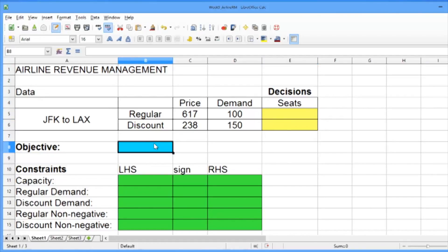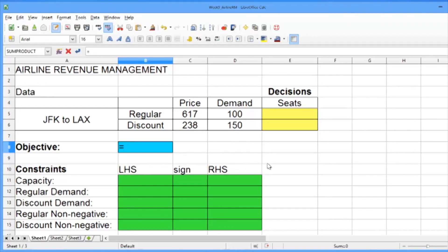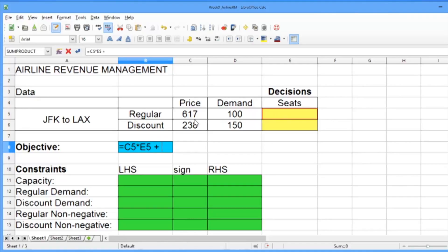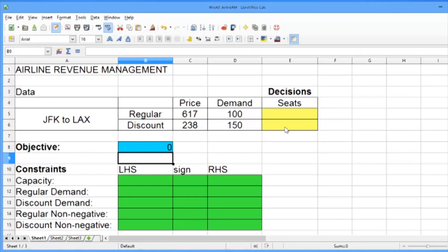Our objective, which we saw in the previous video, is to maximize total revenue. Let's go ahead and build the objective in this blue cell. It should equal the price of regular seats times the number of regular seats we sell plus the price of discount seats times the number of discount seats we sell. Go ahead and hit Enter.